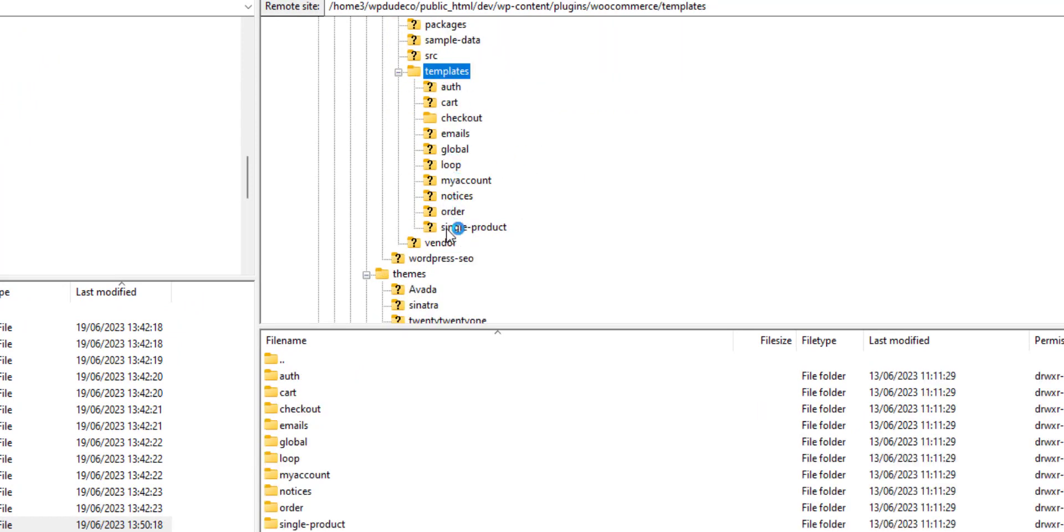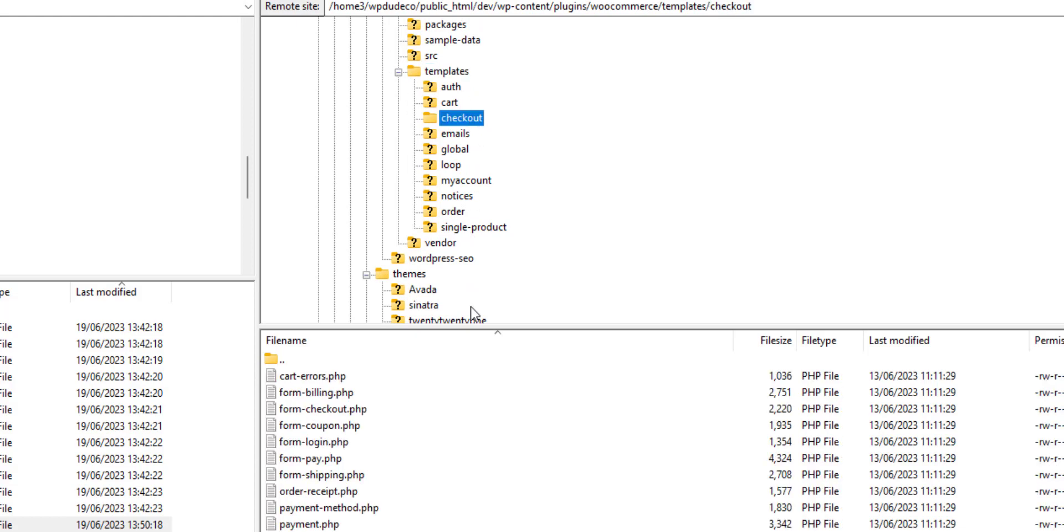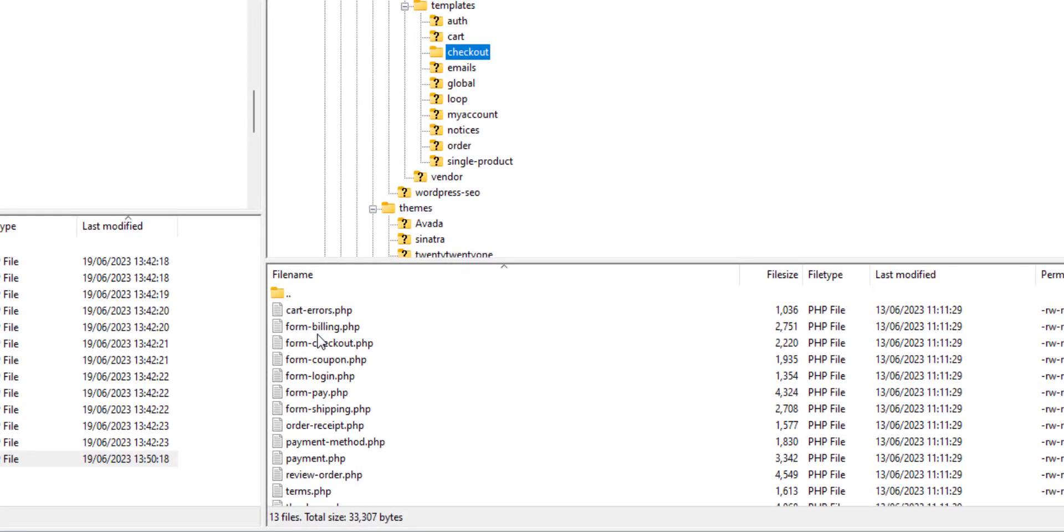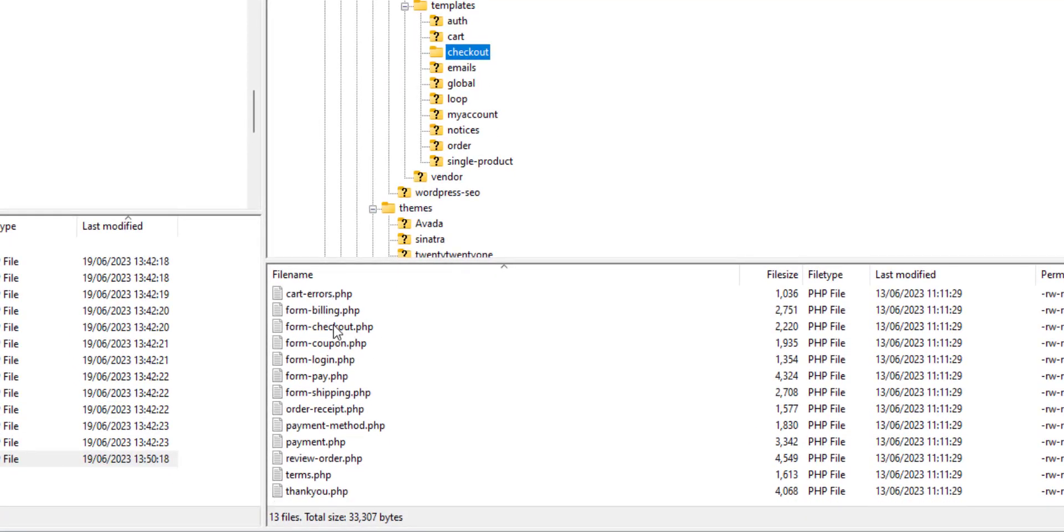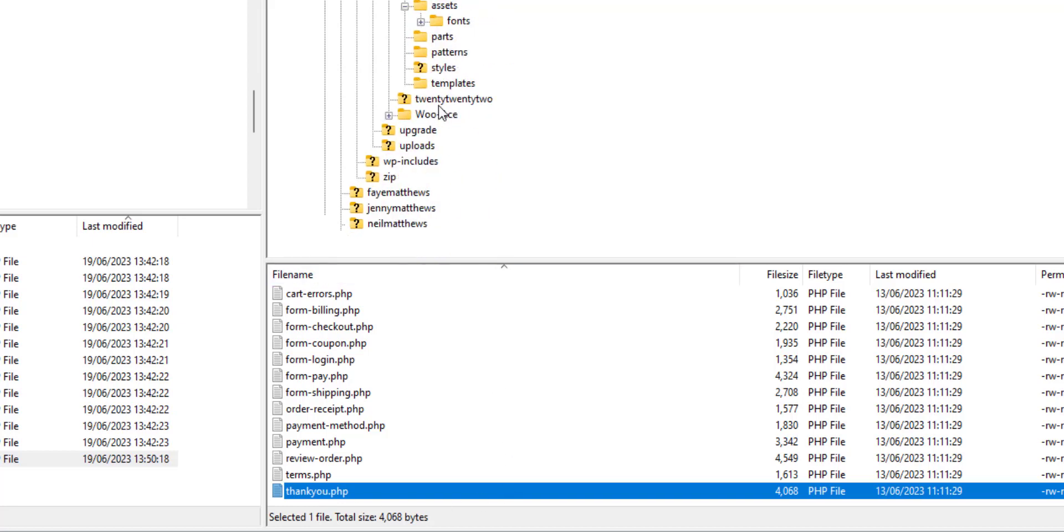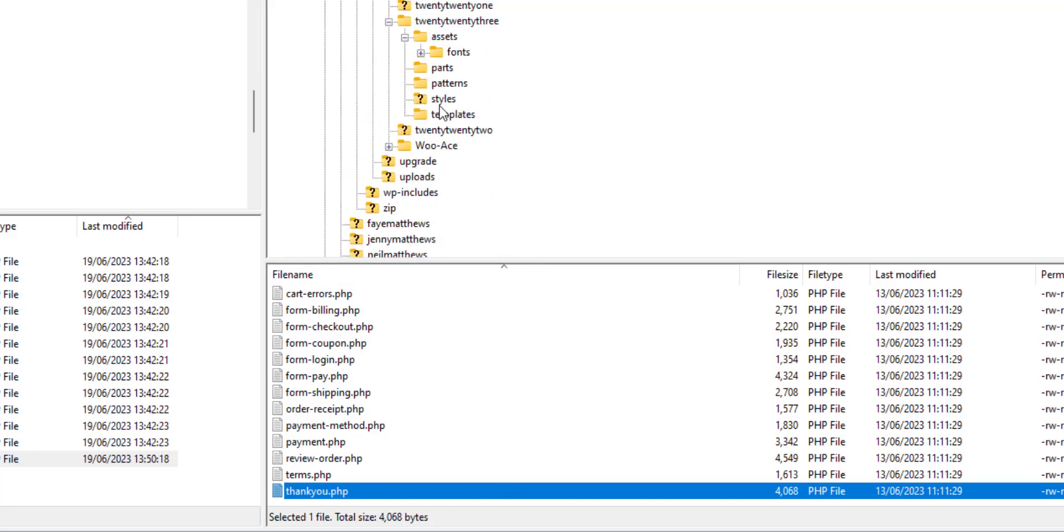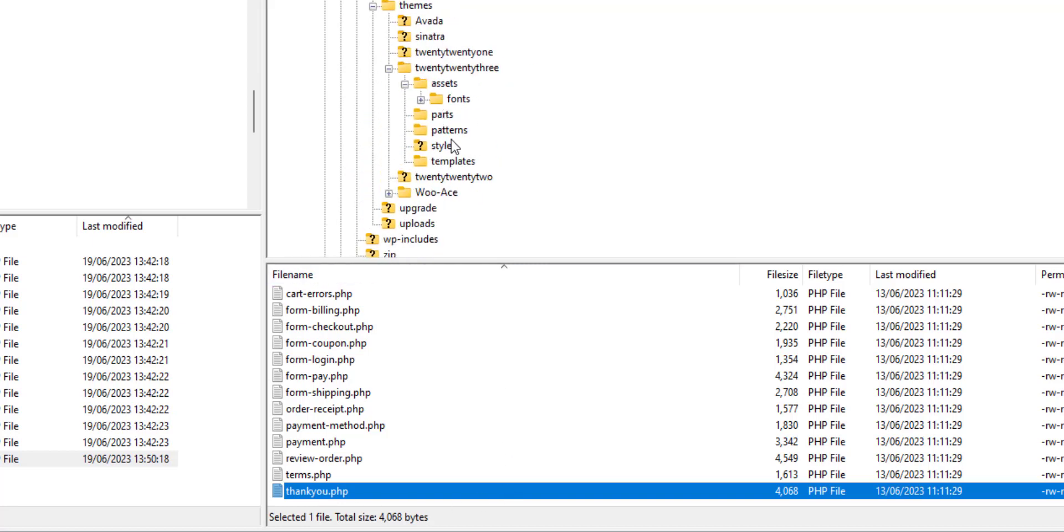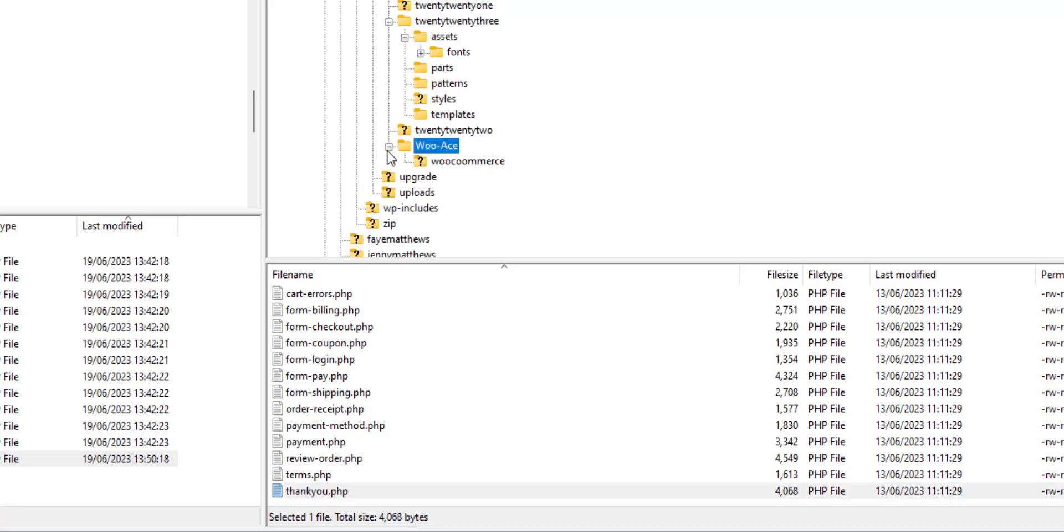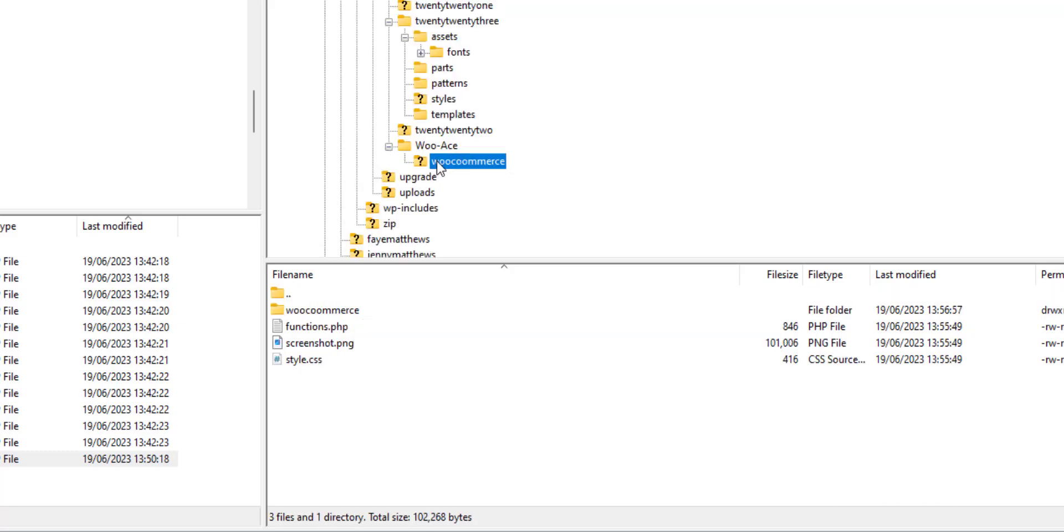If we have a look at the plugin WooCommerce, we have this templates directory. You can copy any or all of those files. For example, we've got the checkout, we have the cart areas, the form billing field, the checkout, and this is what we're interested in: the thank you page. So let me go back to our WooAce directory, WooCommerce.